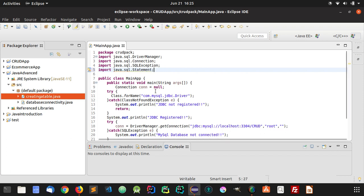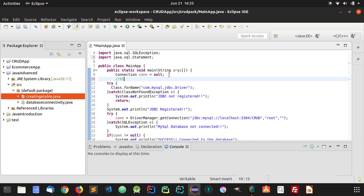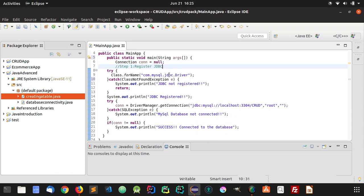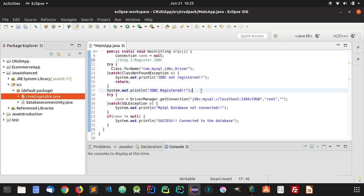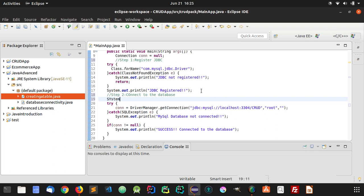Step 1 is to register JDBC, which we have already done, and here we are connecting to our database — that is Step 2: connect to the database. I'll also write a System.out.println to indicate that we are connecting to the database.